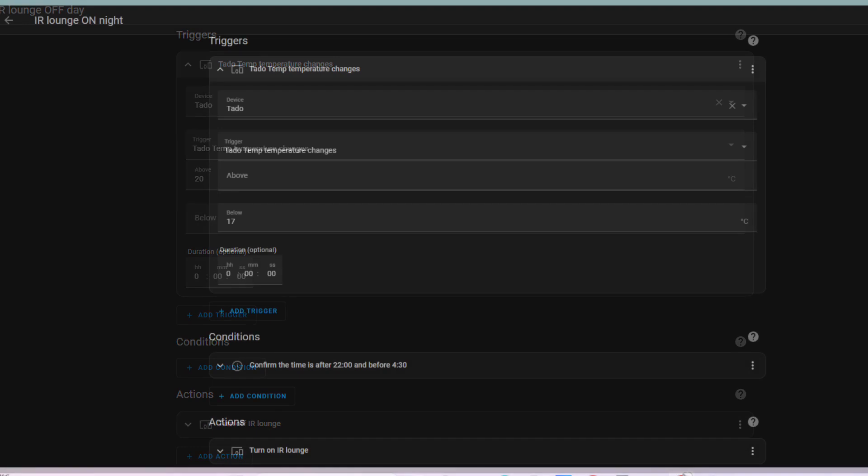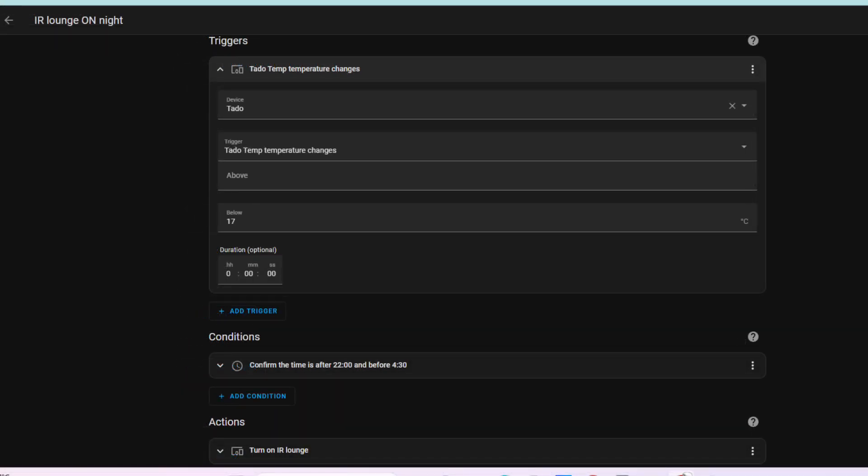And as for at night time, you'll see when the temperature hits 17 degrees it simply turns on the heater again at night. That's between 10 o'clock at night and 4:30 in the morning.